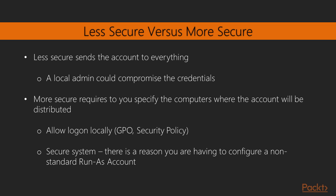Secondly, you want to harden the system. There is a reason why you're having to configure a non-standard Run as Account. So if that reason is there, you'll want to make sure that the system's hardened so the credentials can't be compromised.